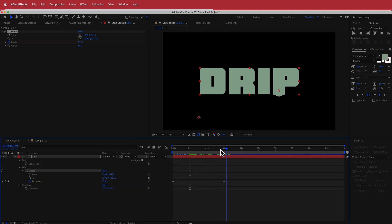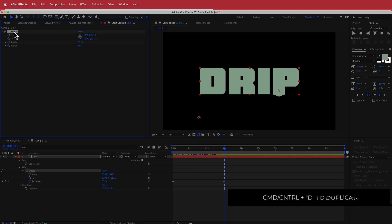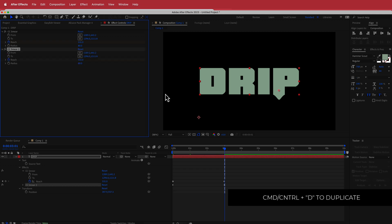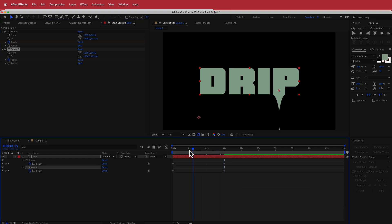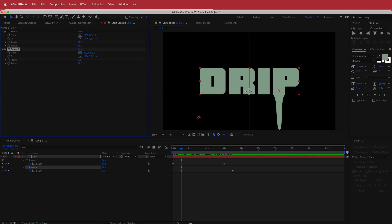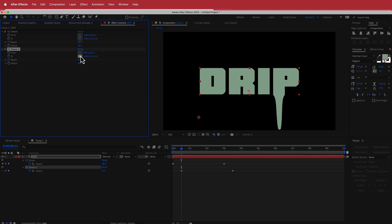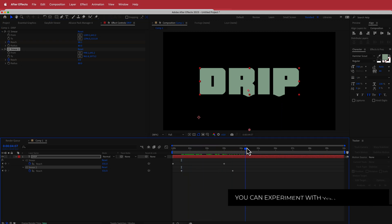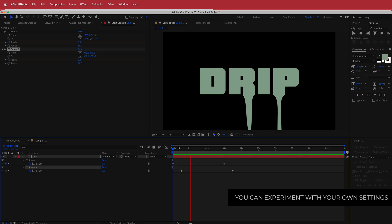Once I have my first animation looking pretty good, I need to duplicate that CC Smear. I'll click on CC Smear and press Command D to duplicate — now I have CC Smear version two. I'll press U to bring up my keyframes and offset those CC Smear 2 keyframes by a little bit. Then I'll move the 'to' and 'from' points — this time starting over on the R, with the 'to' down there as well. Now I've got these cool animated drips happening.